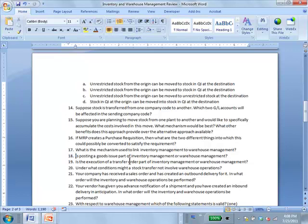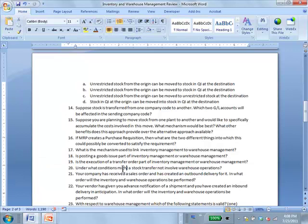Question 18: Is posting goods issue part of inventory management or warehouse management? Inventory management. Question 19: Execution of a transfer order is part of warehouse management. Question 20: Under what conditions might a stock transfer involve — or might NOT involve — a warehouse operation?